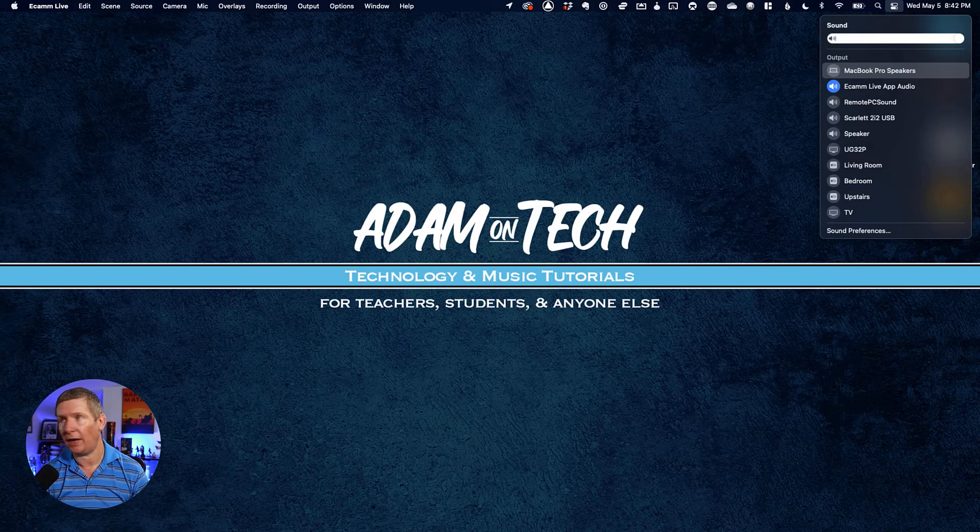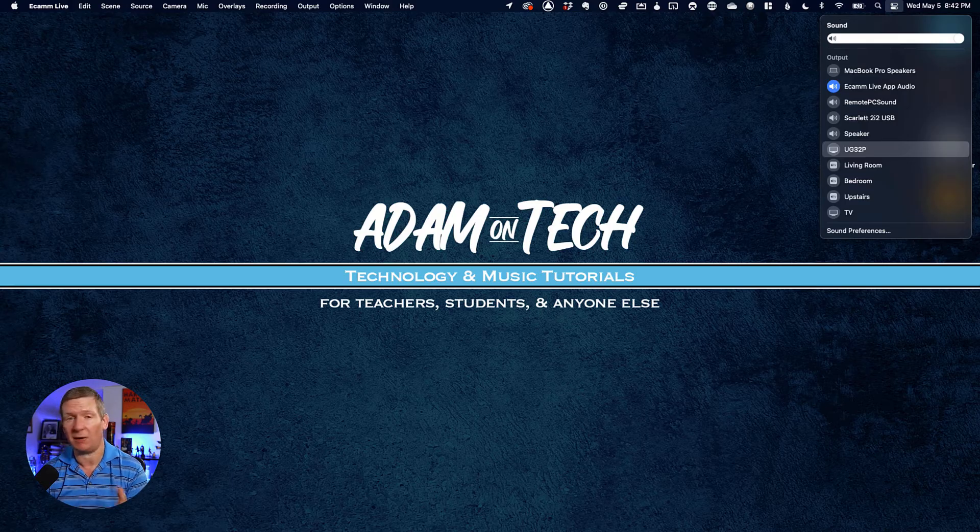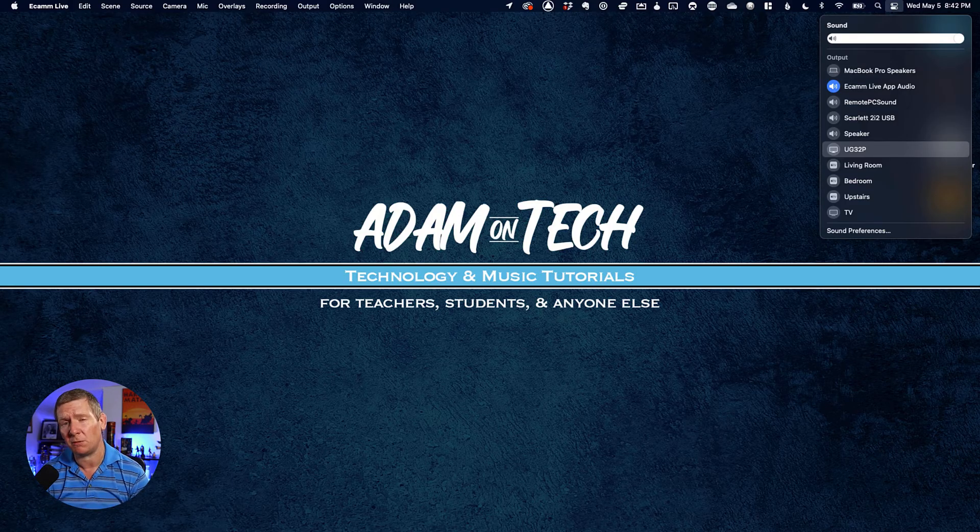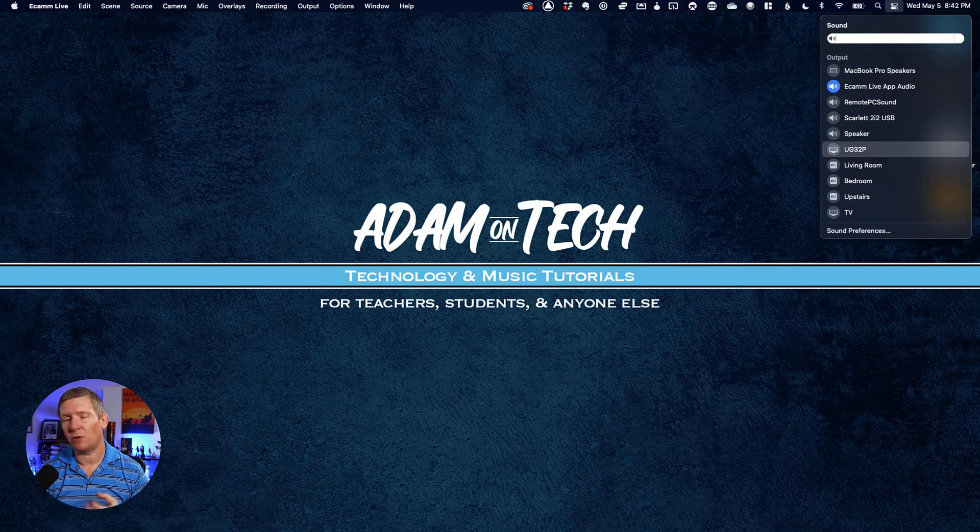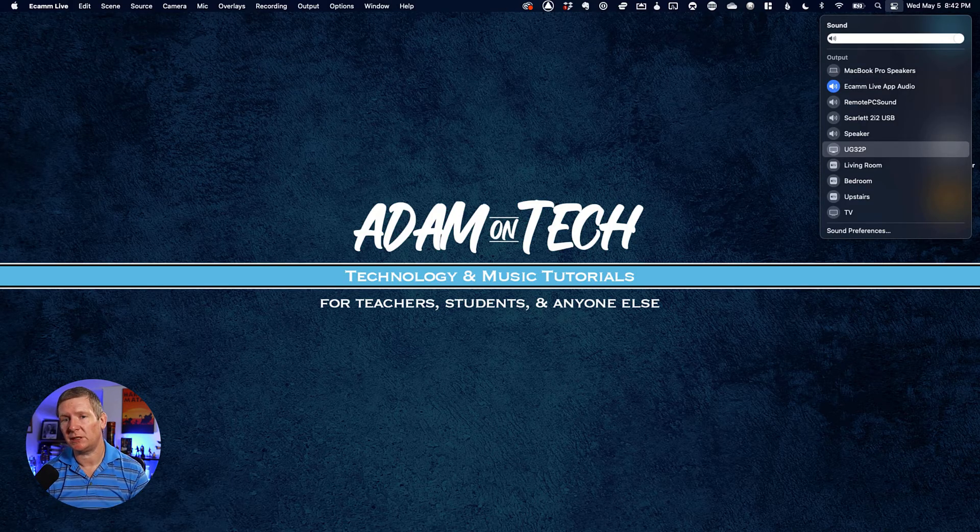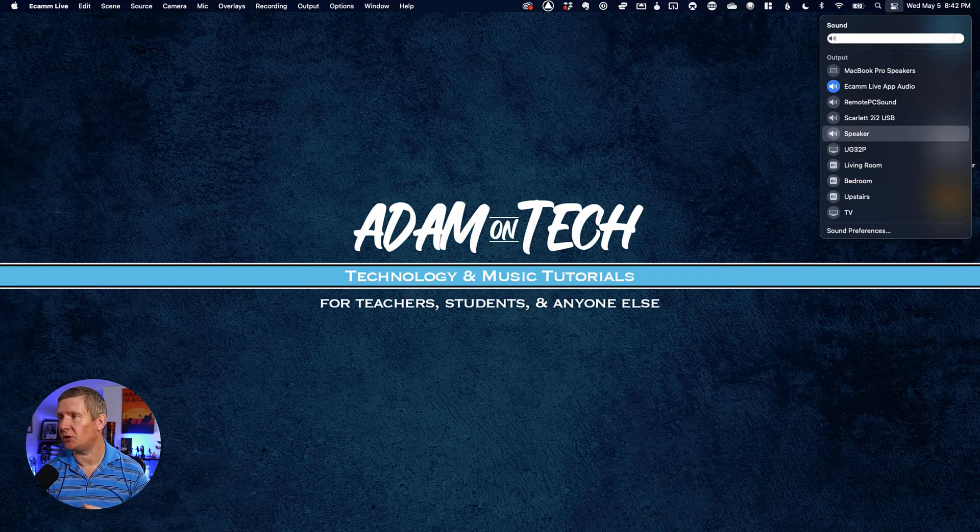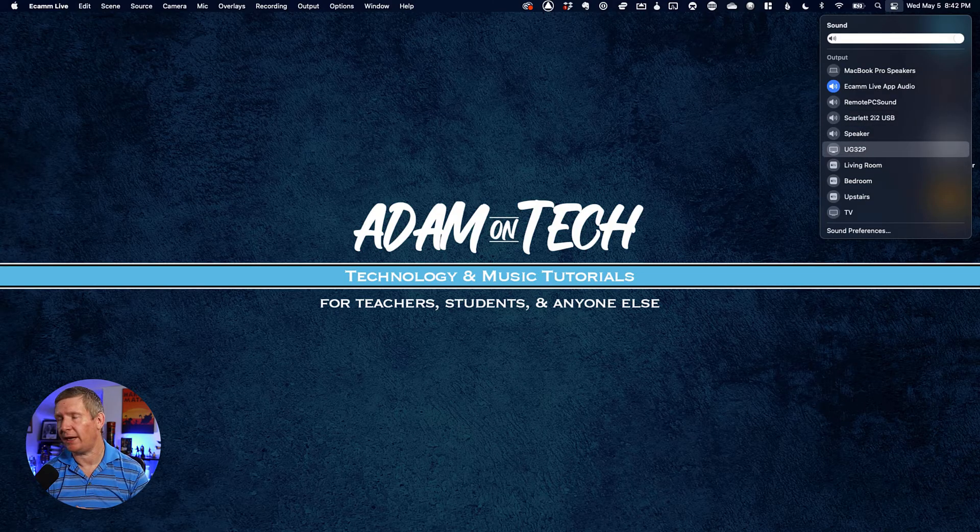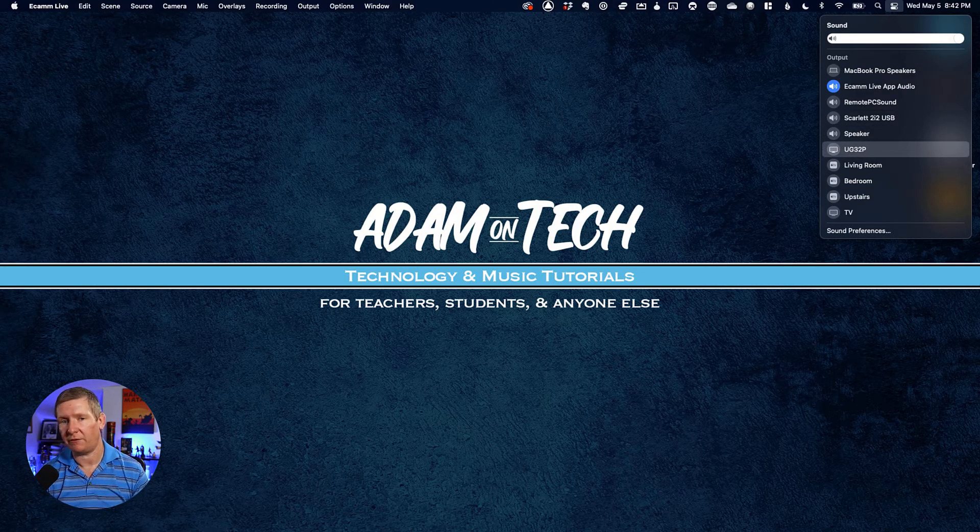If you want sound through your headphones, you'll see them in the list. I don't have headphones plugged in right now, but if I did, they would appear in the list and you could click them.